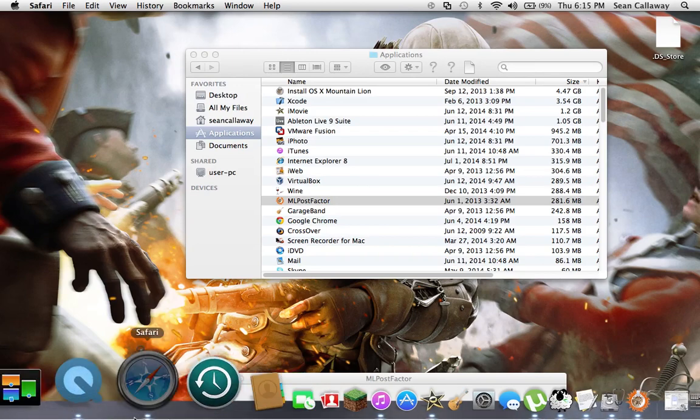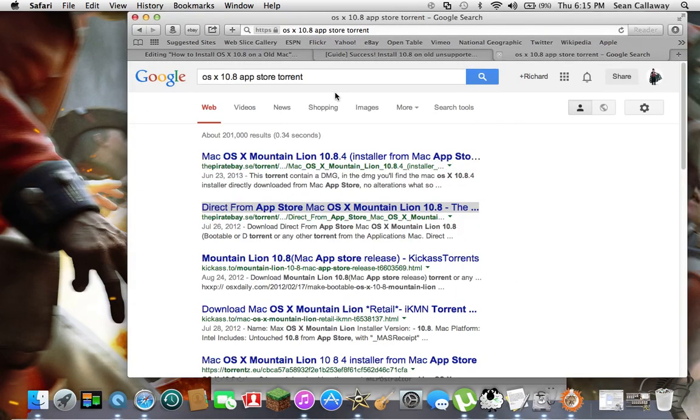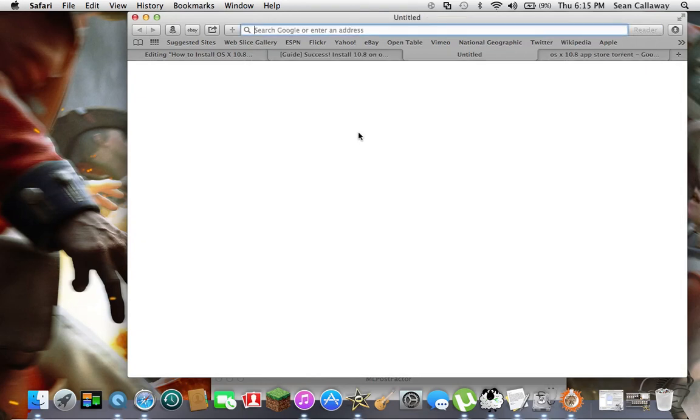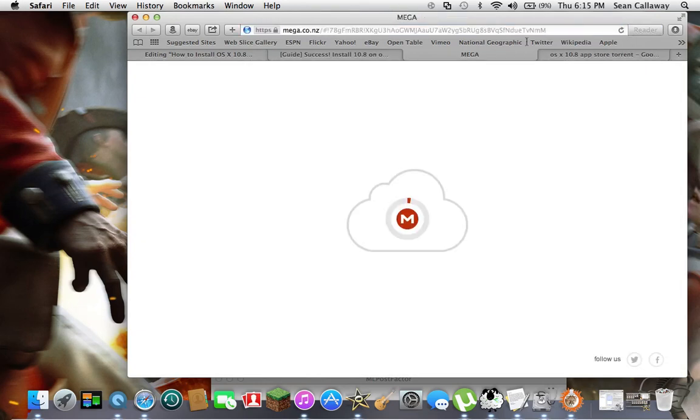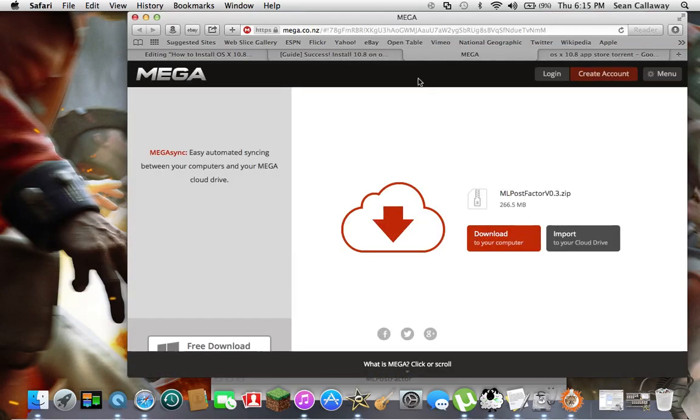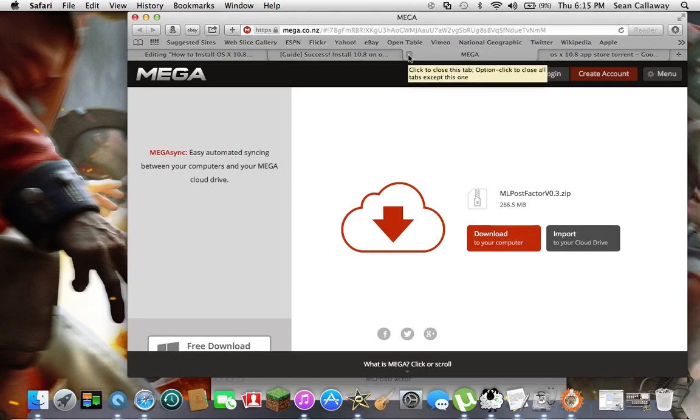Next what you do is download ML Post Factor from this link. I'll also leave in the torrent—you can either, I'll give you both links, direct or mega, whichever one you prefer. I really recommend mega because there's a less chance of you getting a virus through that.